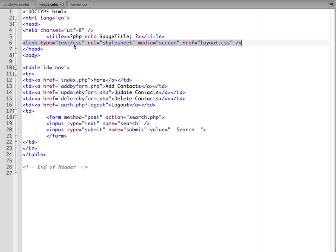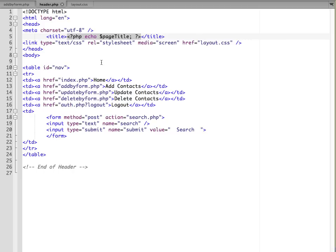But it's a PHP file because it has one little piece of PHP code, which is right here in the title tags, and it's going to echo the page title. So for each page that we include this on, we can put in a custom title on your web page.